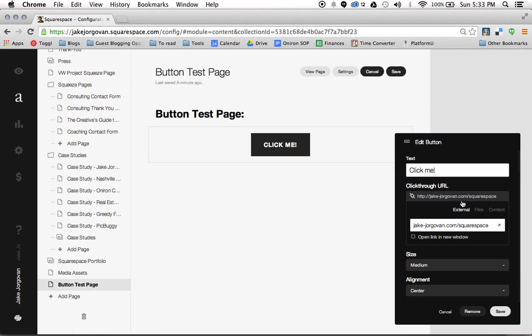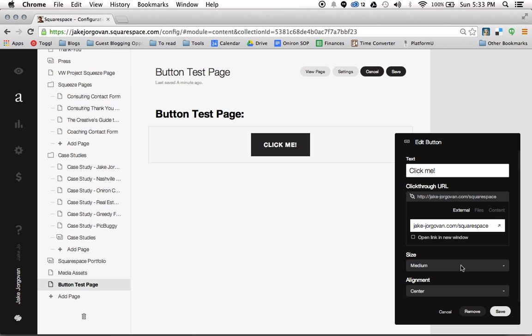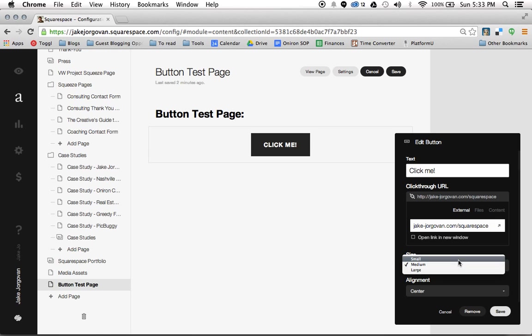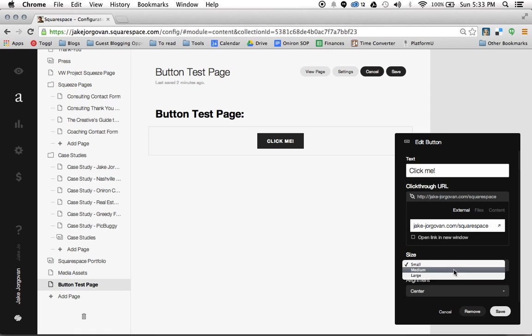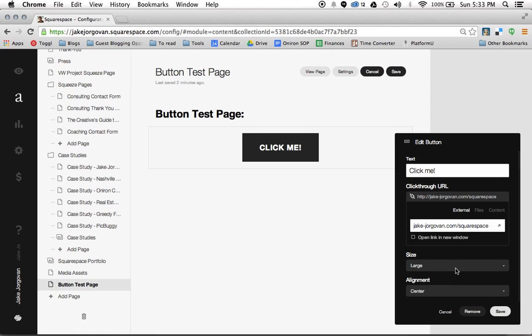So once you have that then you're going to scroll down and you have this size option. And the size is really important and I'll explain that in a second when we get to actually stylizing the button. You can make it small, large, or medium.